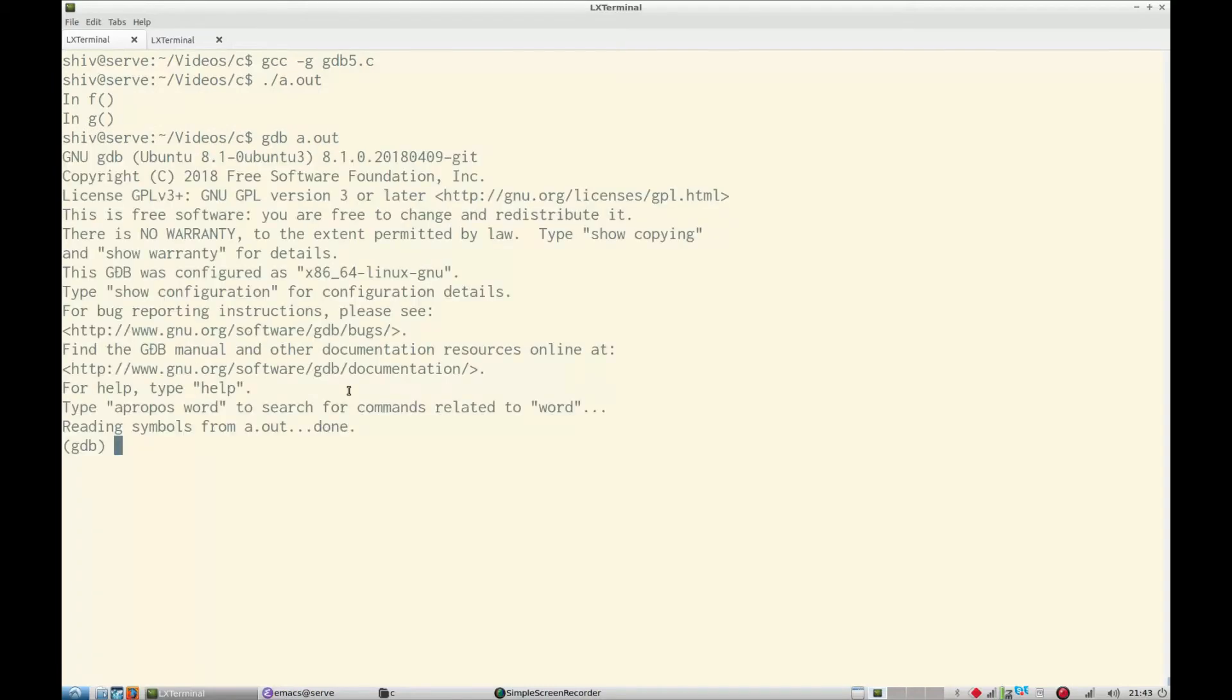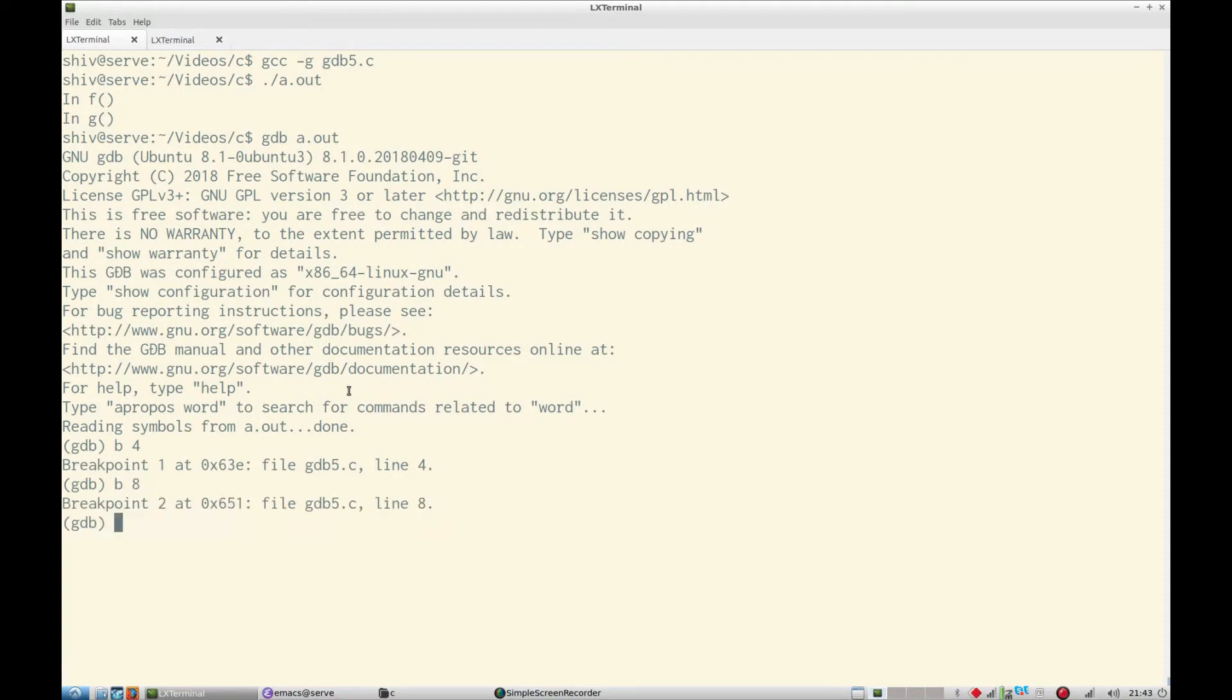Then we say gdb a.out and we apply two breakpoints at line number four and eight, that is the printf statements, and then we say run.